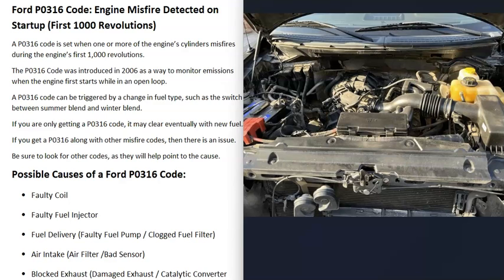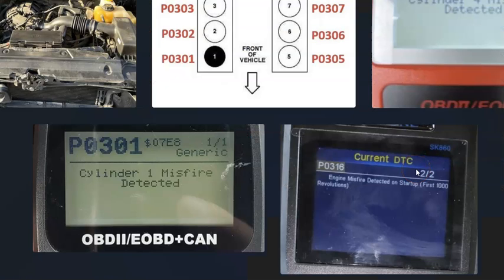Basically, if you have a Ford with a P0316 code and it's the only code you have, try driving the vehicle with higher quality fuel and see if the code clears. But if you're getting a P0316 along with other codes, there is an issue that will need to be troubleshot. I've made several videos on troubleshooting misfire codes — I'll put a link below. If you have anything to add please comment, and if this video helps you please click like and subscribe.